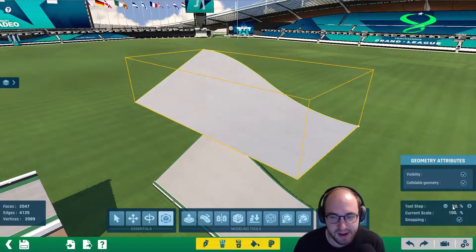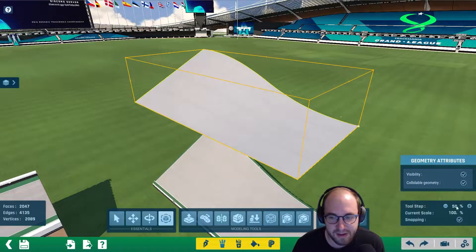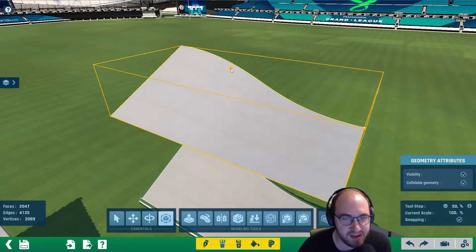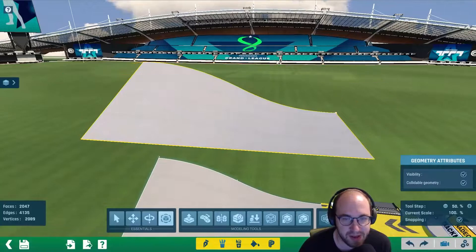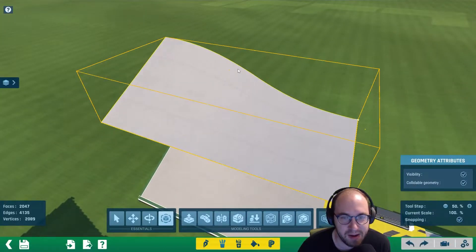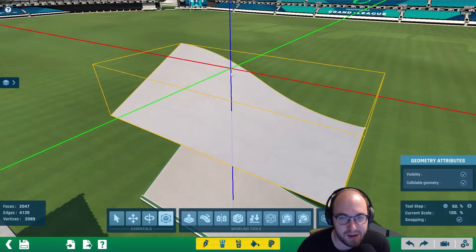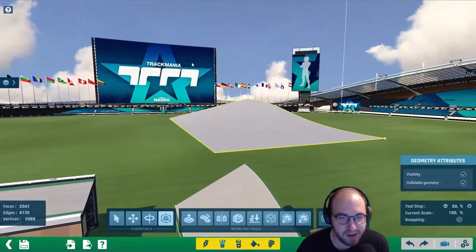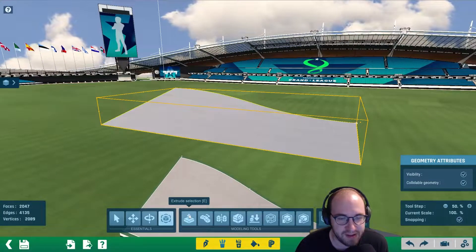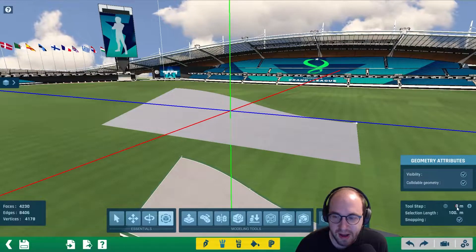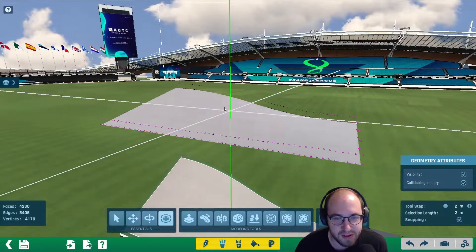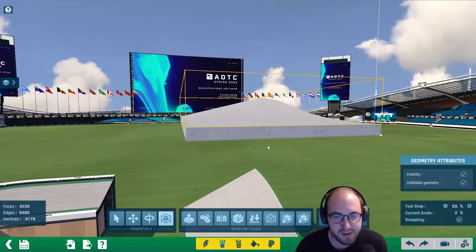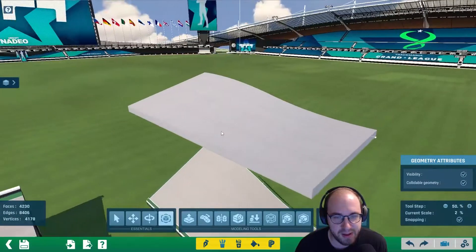Now we're going to scale it vertically by 50%. Click on the scale, set the tool step to 50%, click the orange dot in the middle that's aligned with the top of the item, and just drag down. That will scale it down 50%. The next step is to click extrude selection — set the tool step to two meters and raise it up two meters, so that gives our block a little thickness.